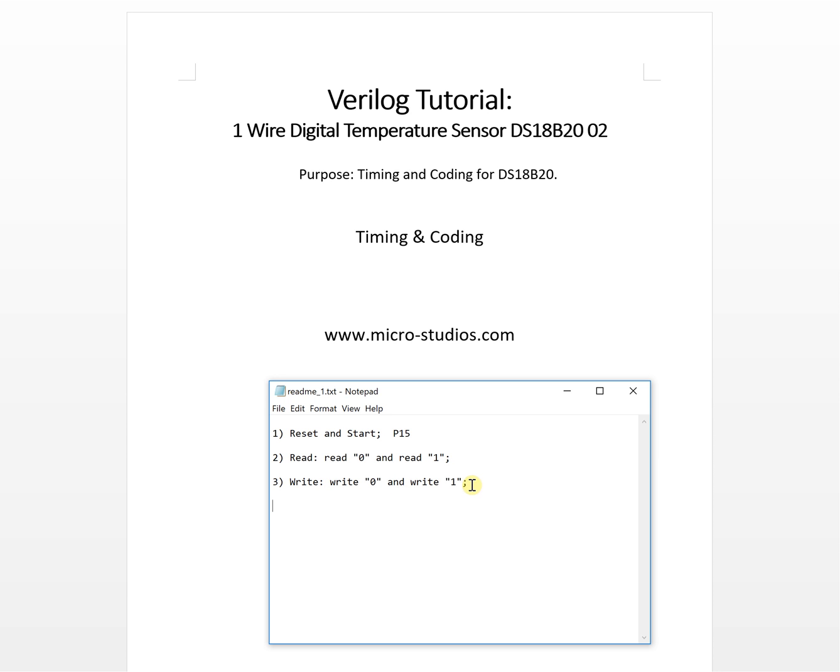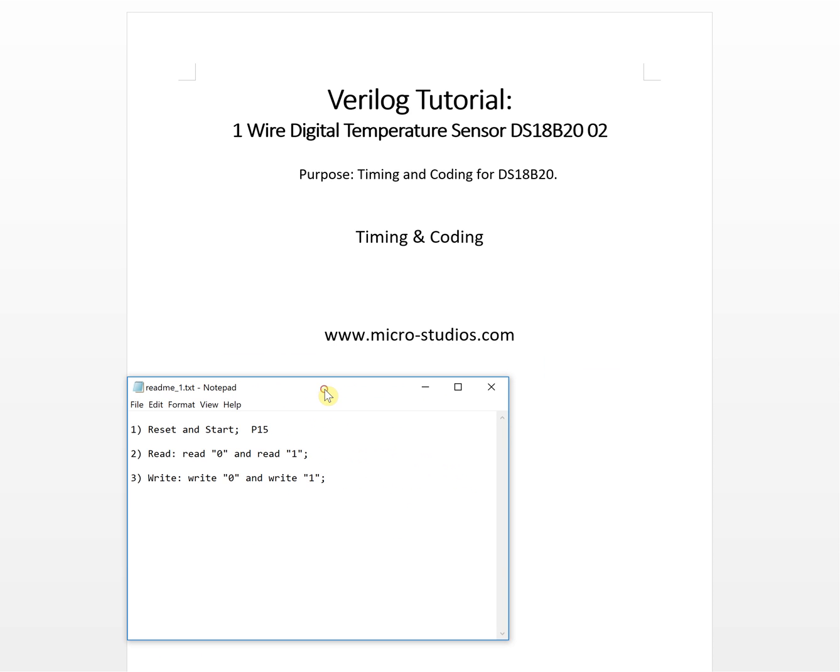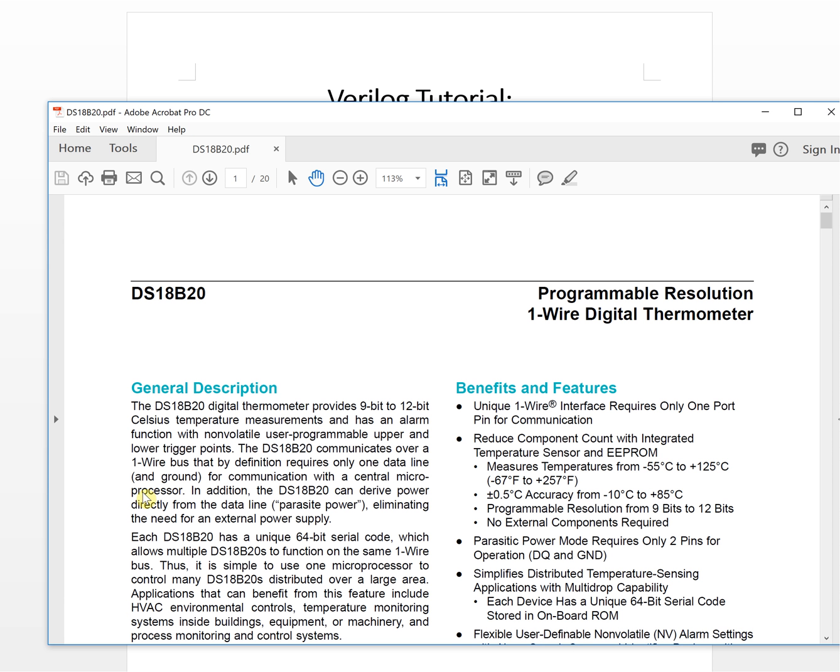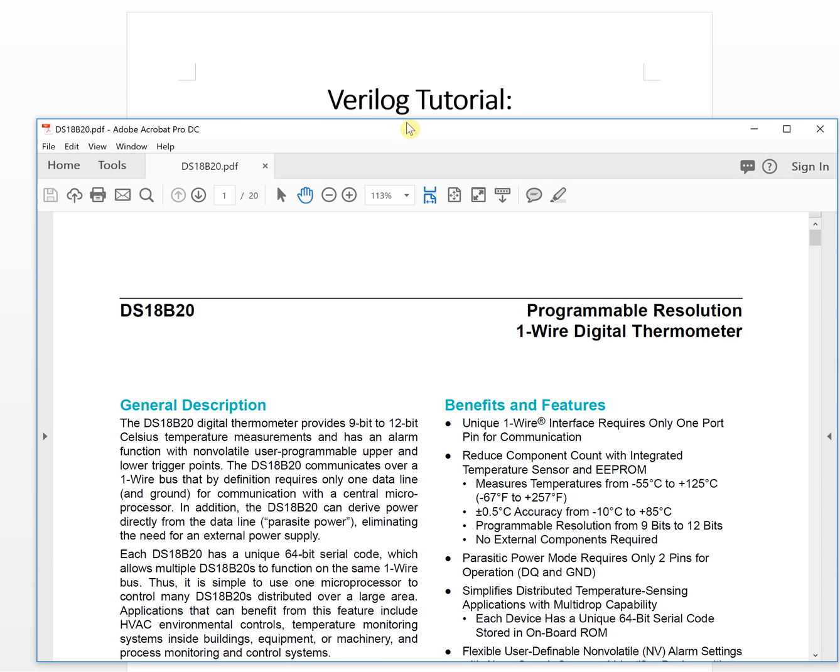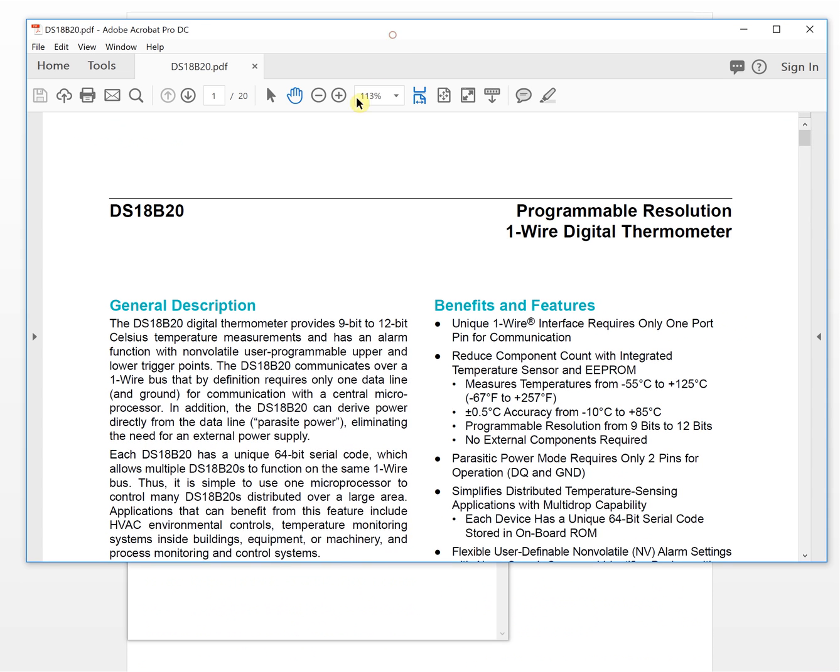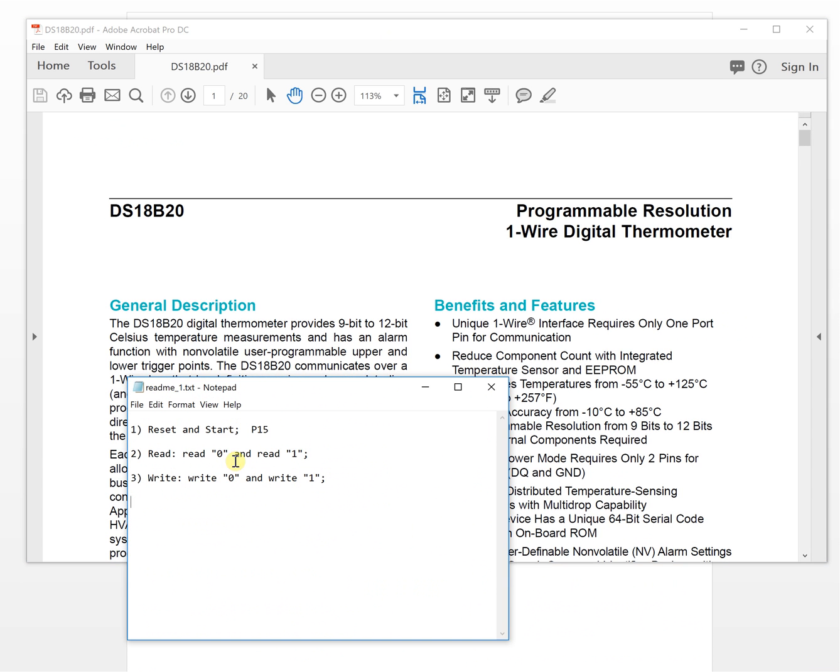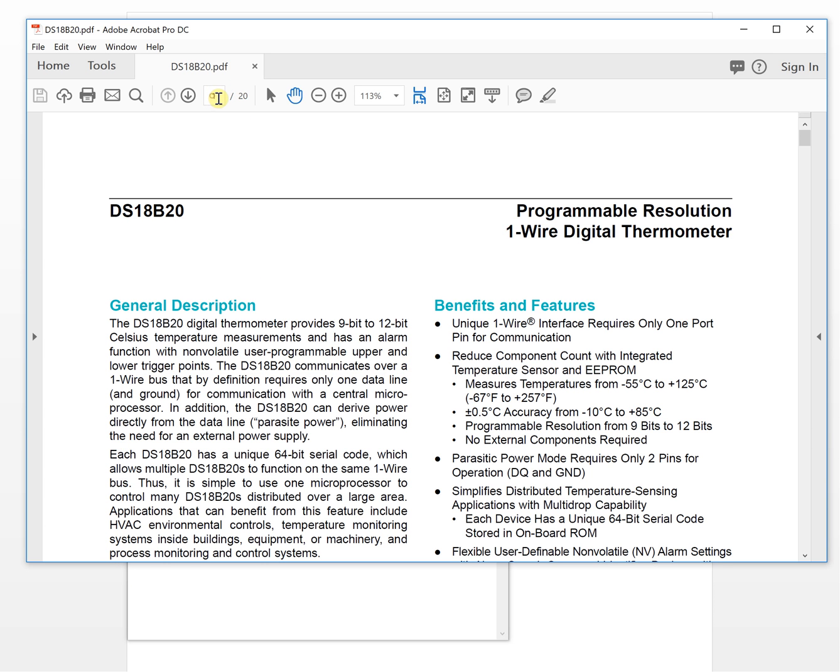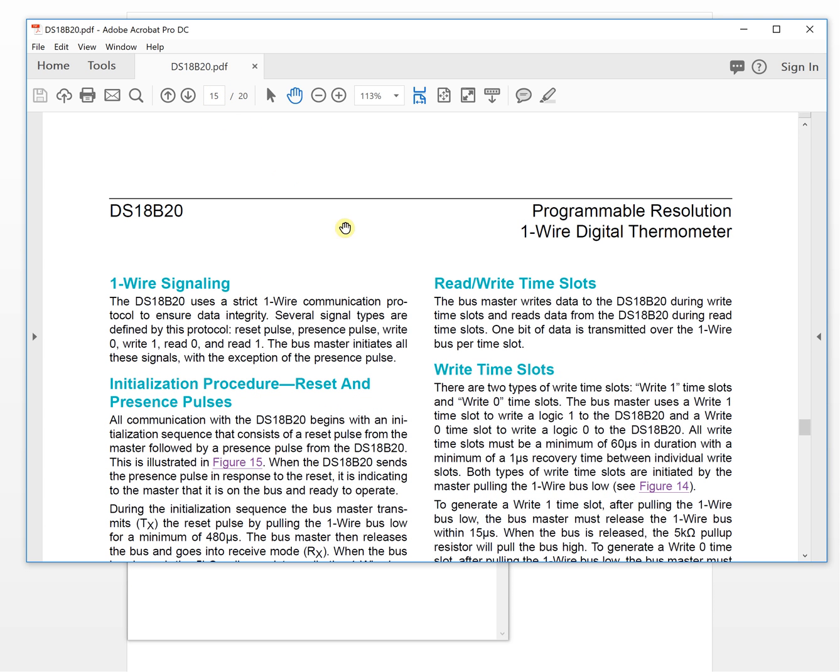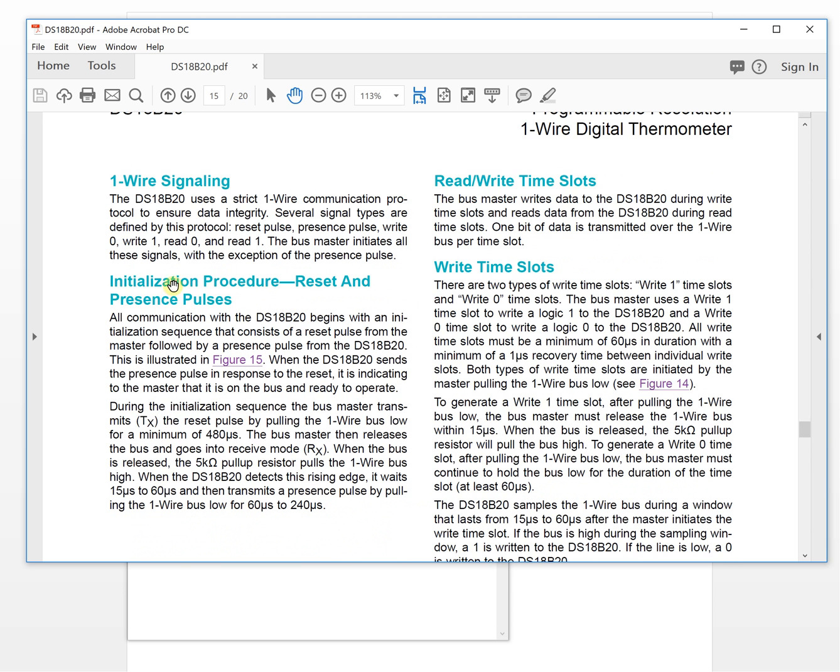We can open the datasheet of the chip. At page 15 you can find the timing.